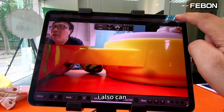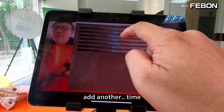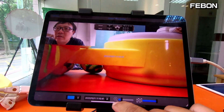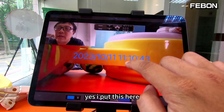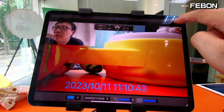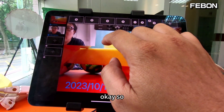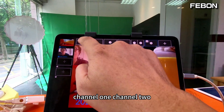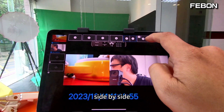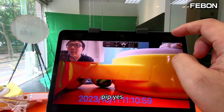I put the time overlay here. Done. So: channel one, channel two, side by side, and PIP — yes. Now I will set up the live streaming. Use your finger to swipe down. Set, edit, management.